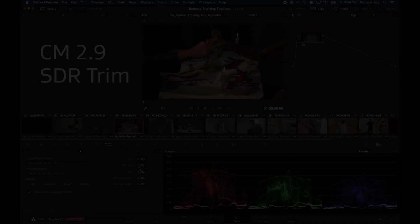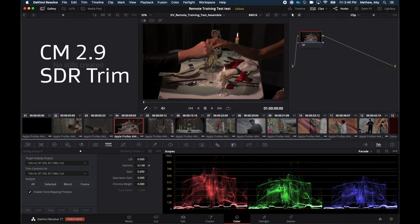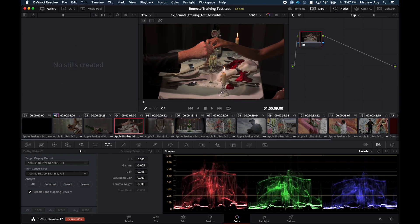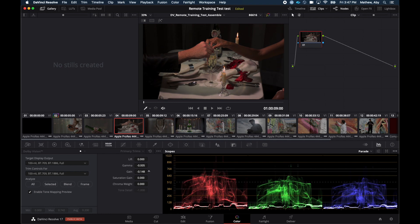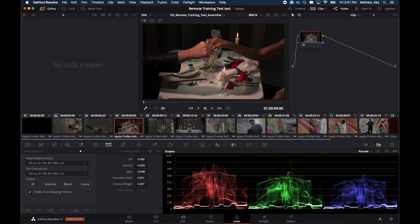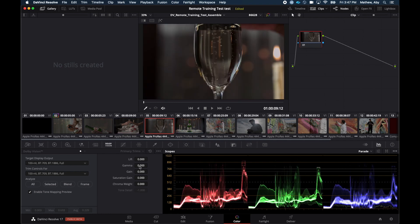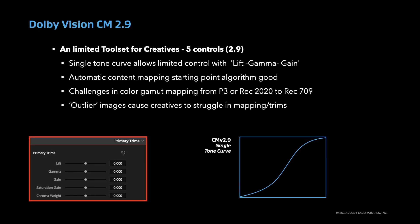The feedback we received was that many felt the SDR trim pass resulted in a very good SDR version and could be used as the SDR master deliverable, simplifying the process with time savings and a single deliverable to the studio, and maintaining great highlight detail and color from the HDR source. In most cases the shot-by-shot mapping was very good, but on the downside, offered little flexibility for creatives with only five usable artistic trim controls and a single tone curve.